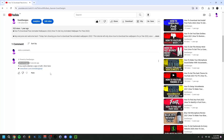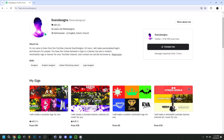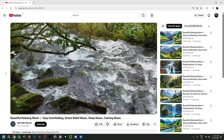If you want, you can go down to the comment section and click on the first pinned comment. This will bring you to my Fiverr where you can get a YouTube logo and banner, or a modern minimalist YouTube logo and banner for your channel. But now back to the video.